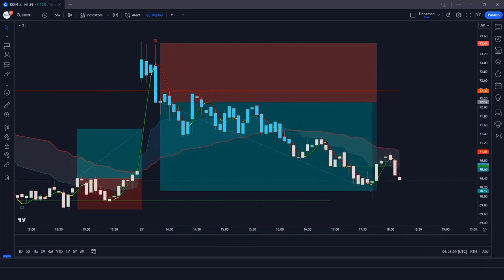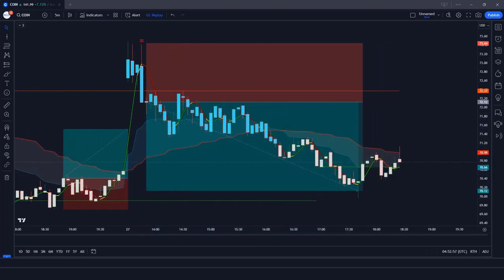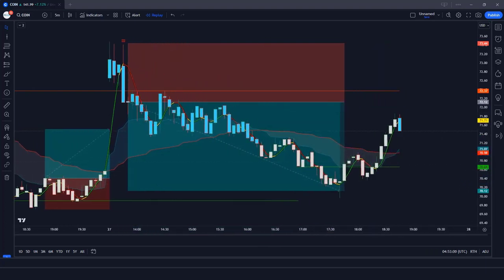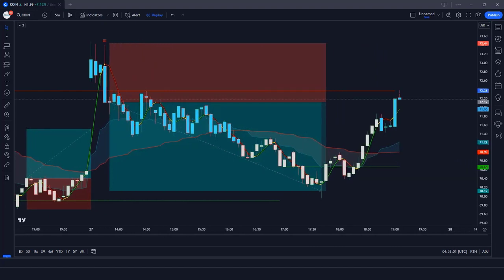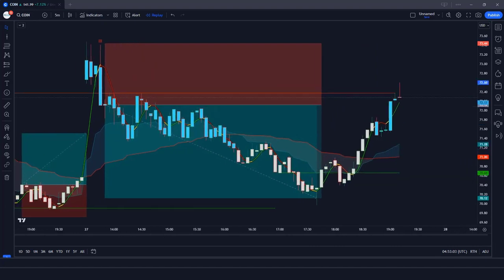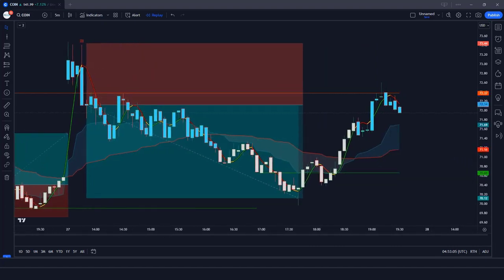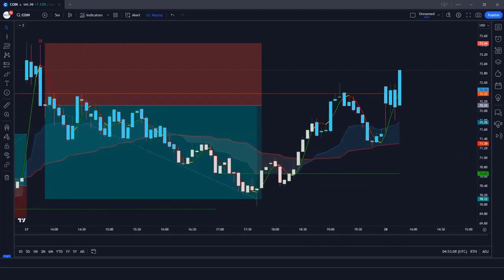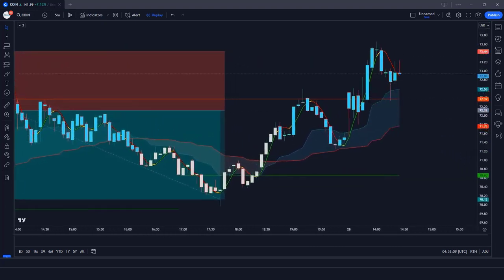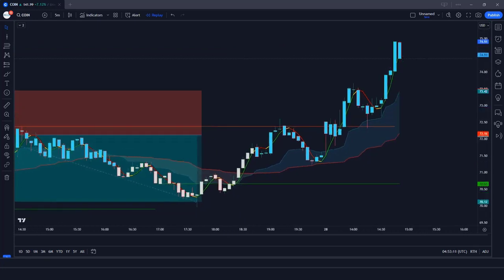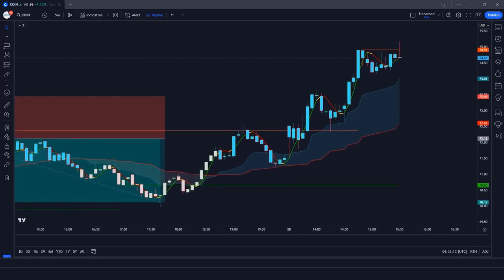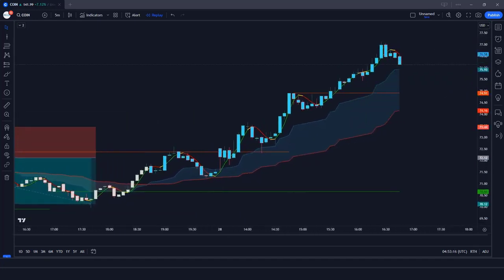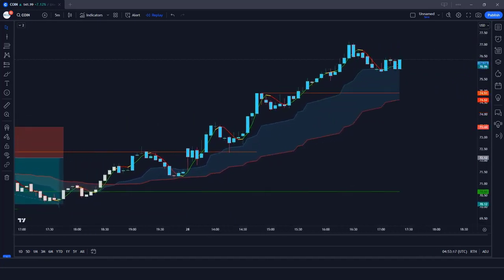Start using the Lord Stochastic Signals indicator today and take your trading to the next level. Thank you for watching this video. If you found it helpful, please subscribe to our channel for more informative content and trading insights. Happy trading!